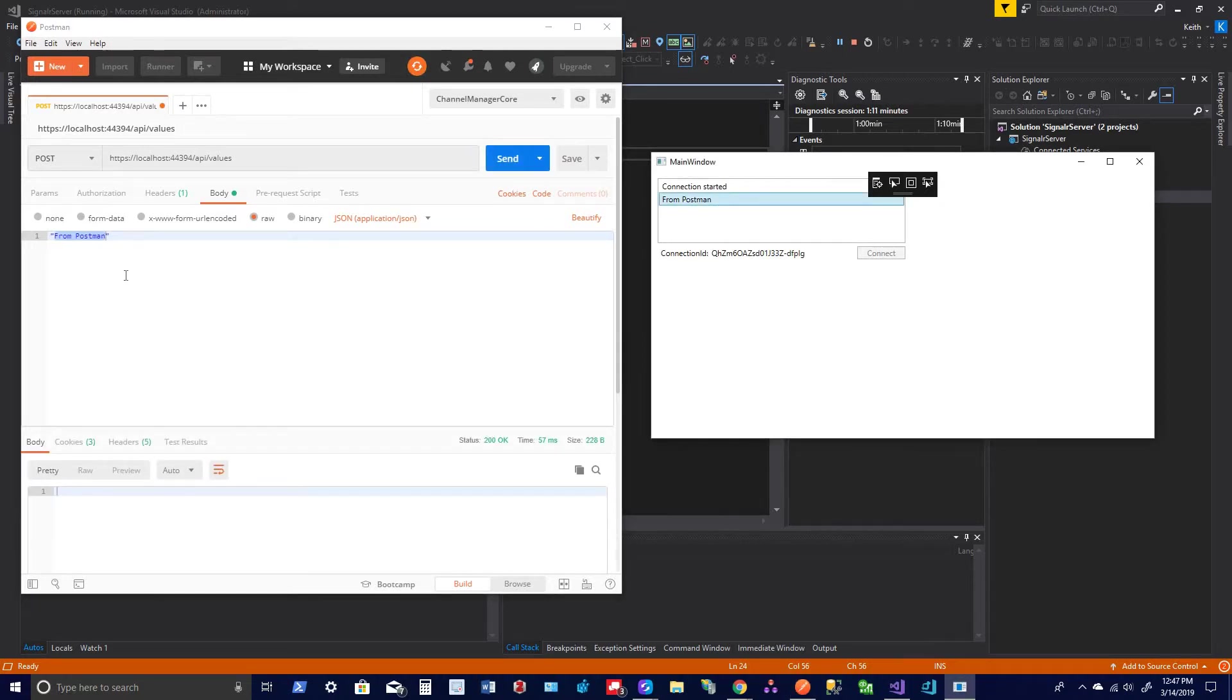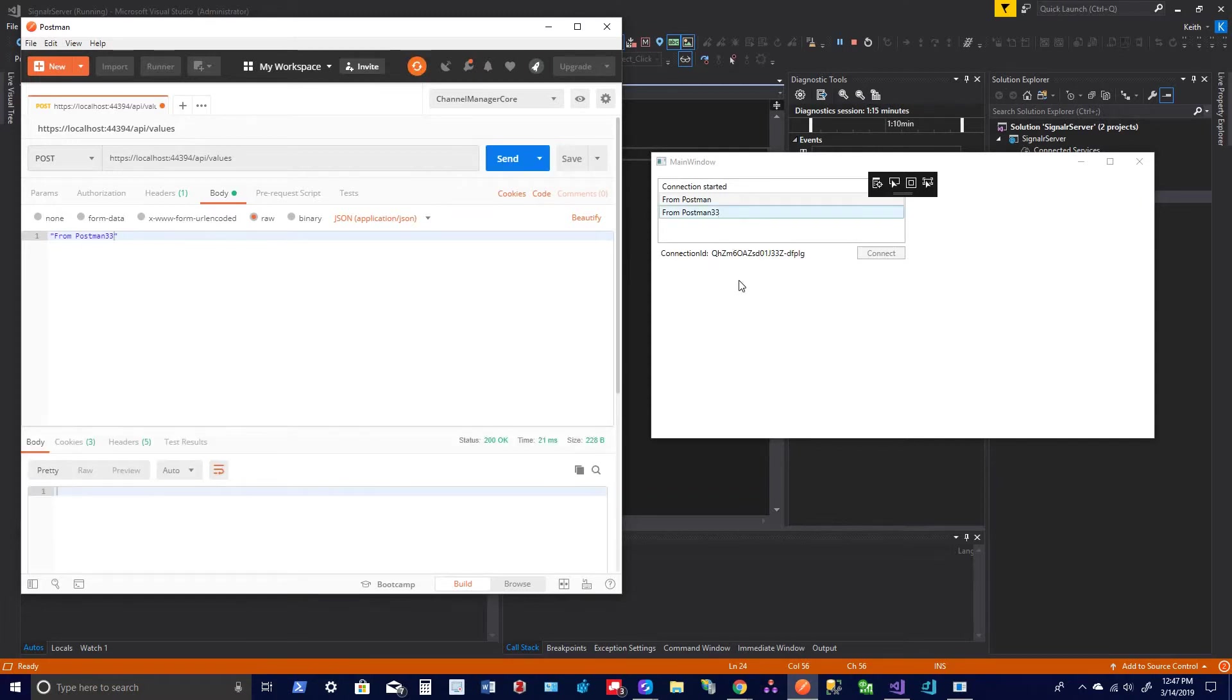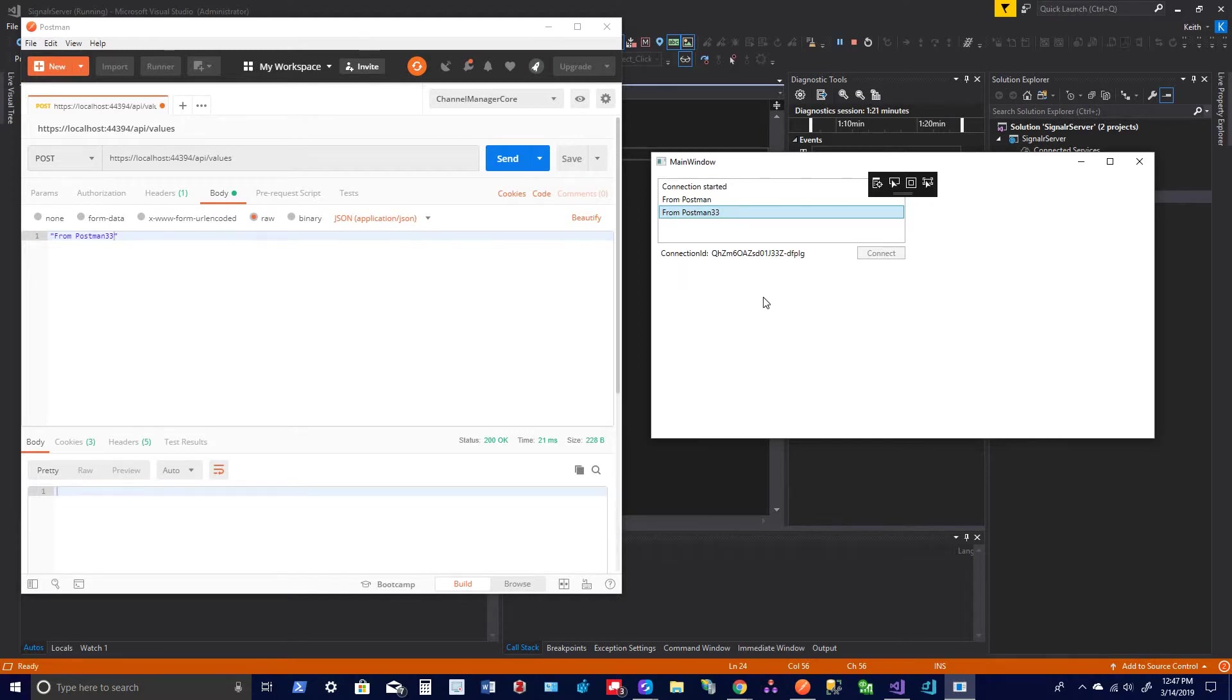And you can change this to whatever you want, and you can see that the application is going to receive that. So if this is something that you're interested in, then keep watching and I'll show you how I set that up.